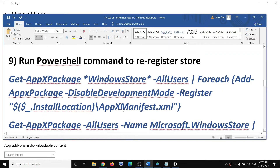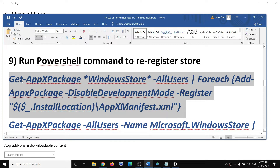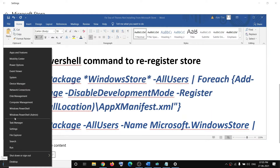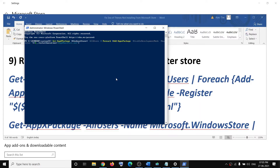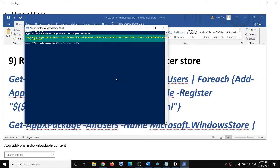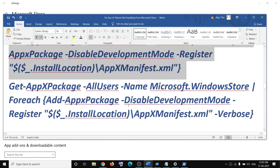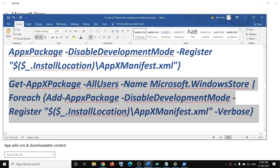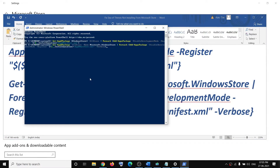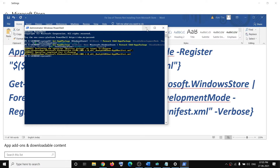The next step is to re-register the store. Copy the command provided in the video description. Right-click on the Windows start menu and click on Windows PowerShell Admin — make sure you are opening it as admin. Click yes to allow. Paste the first command and hit enter, then run the second command and hit enter. After that, try to use the store.